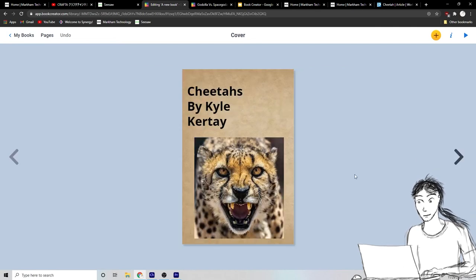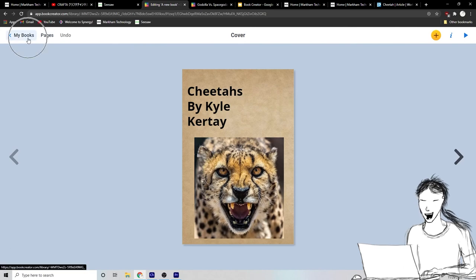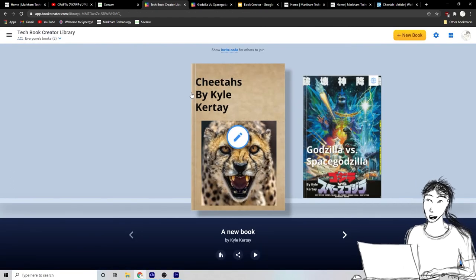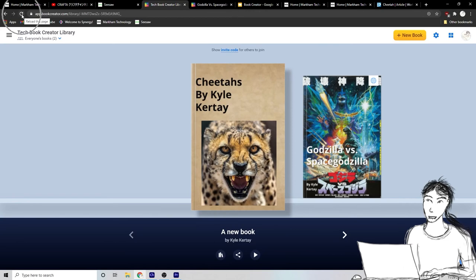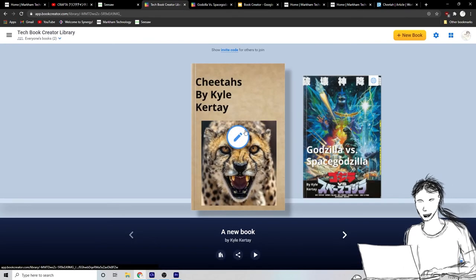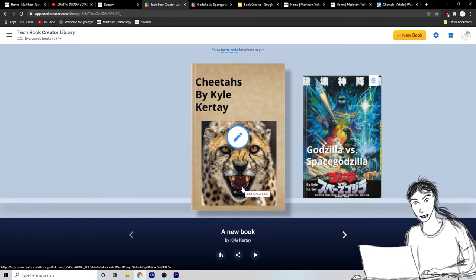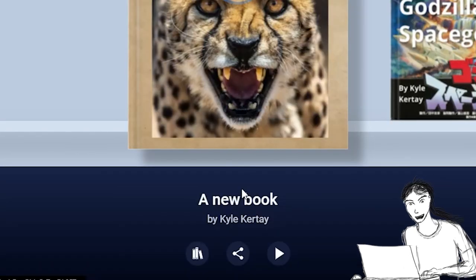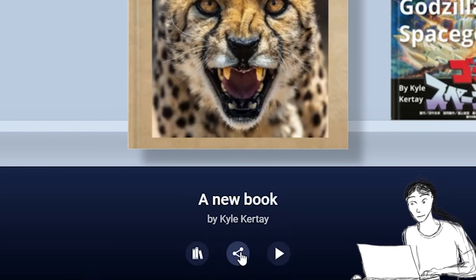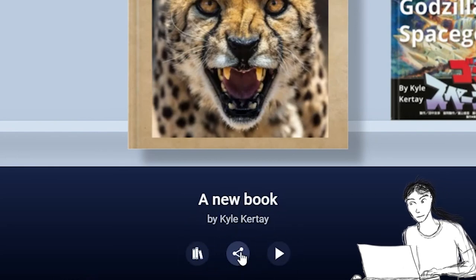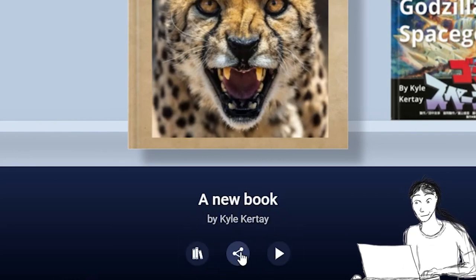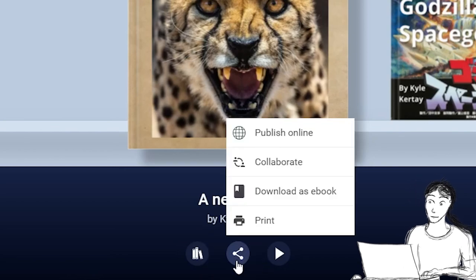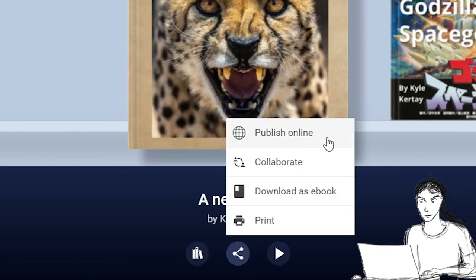When you're, when you think you're basically done with your book, you can go back to my books right here. And if your book doesn't show up, you might need to click the refresh button on your page right here for it to show up then to share your book with me and with your friends in your class. This is how you do it right down here is the sharing button.